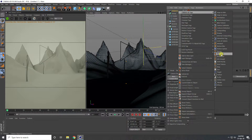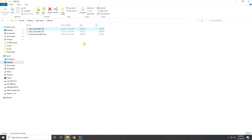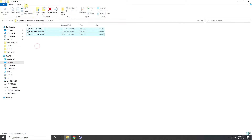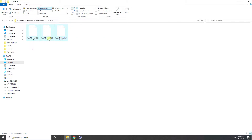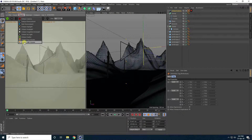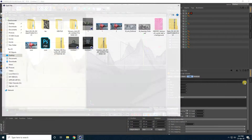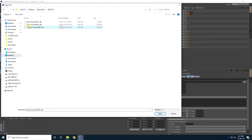Now I'll add a cloud effect using a VDB file — you can download it free from my website. Go to Object, use Octane VDB Volume, go to VDB, select my file, click Open, and select the round cloud file.